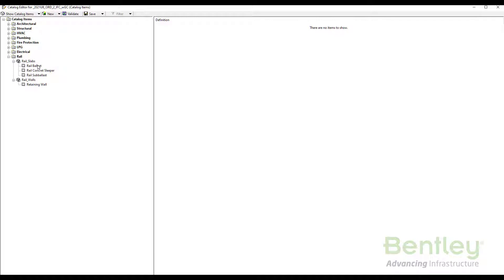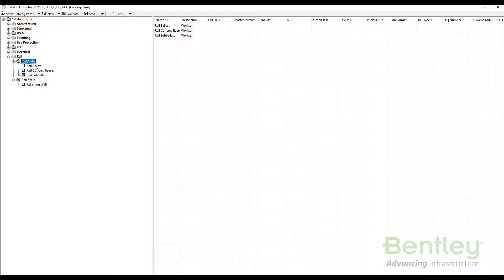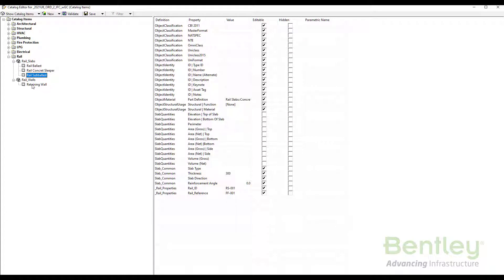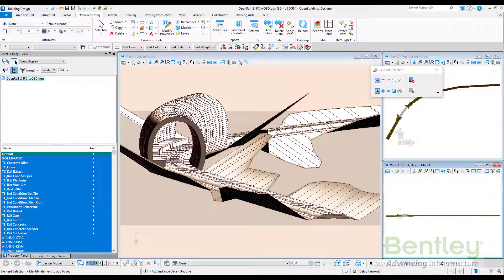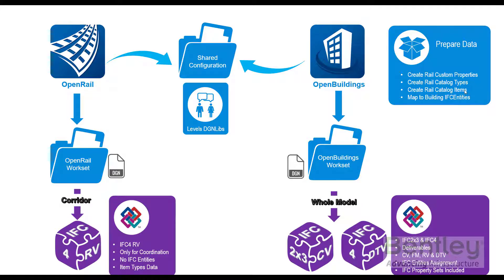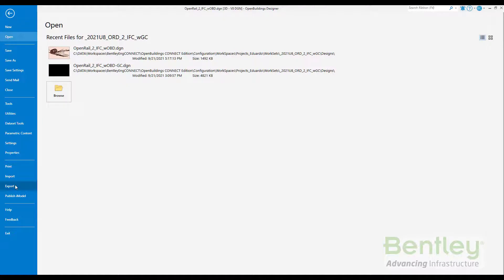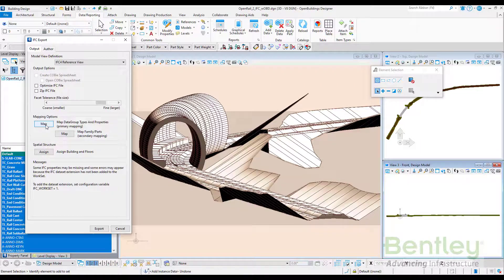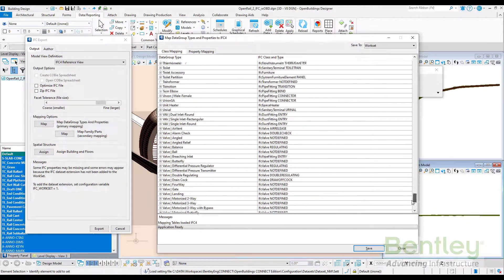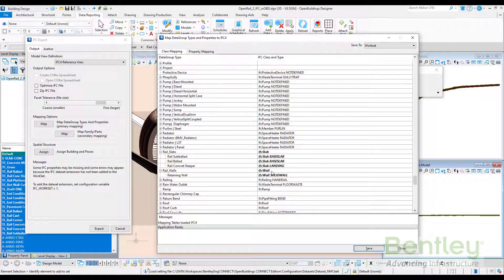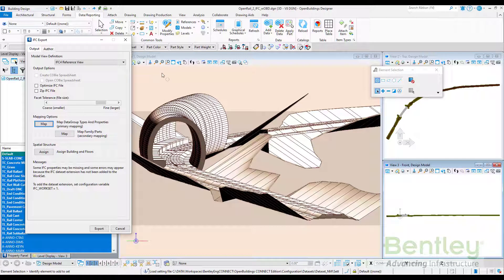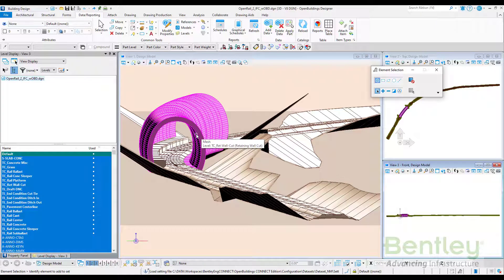There are two catalog items: Rail Slabs and Rail Walls, with different types. The catalog type Rail Slab has Rail Ballast, Concrete Sleepers, and Ballast as a shared property — this is why all are part of a slab. There is also one type of retaining wall. All of them have properties: geometry properties, quantities, and classification. These elements are mapped to IFC entities, so when selecting the IFC export tool, on the mapping option, all rail slabs are mapped to use the IFC Slab entity and rail walls are mapped to use the IFC Wall category.